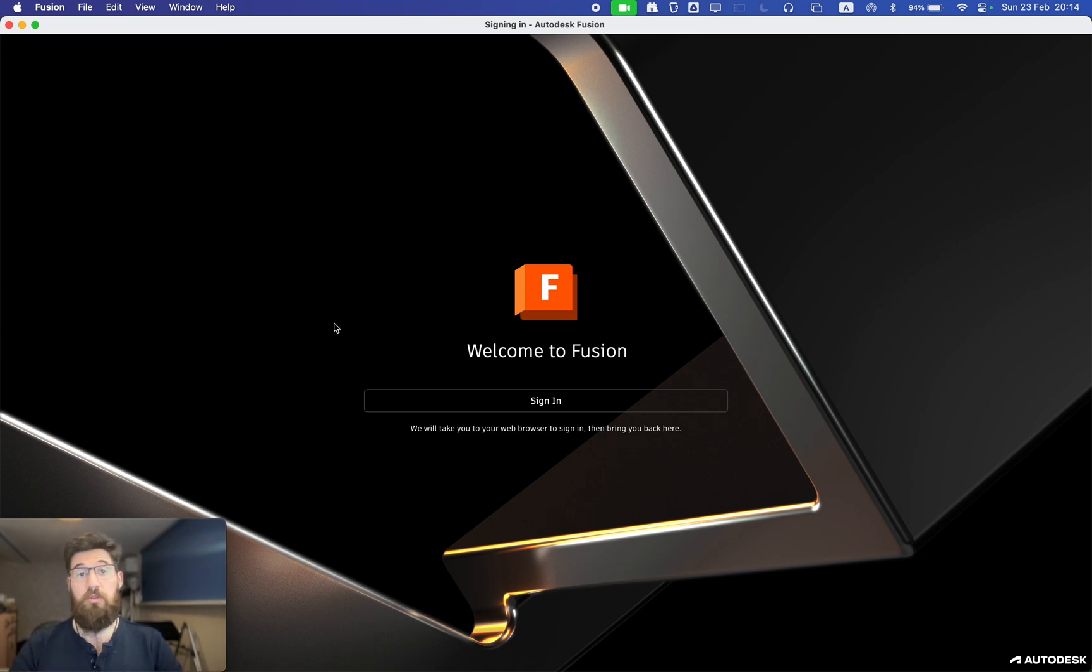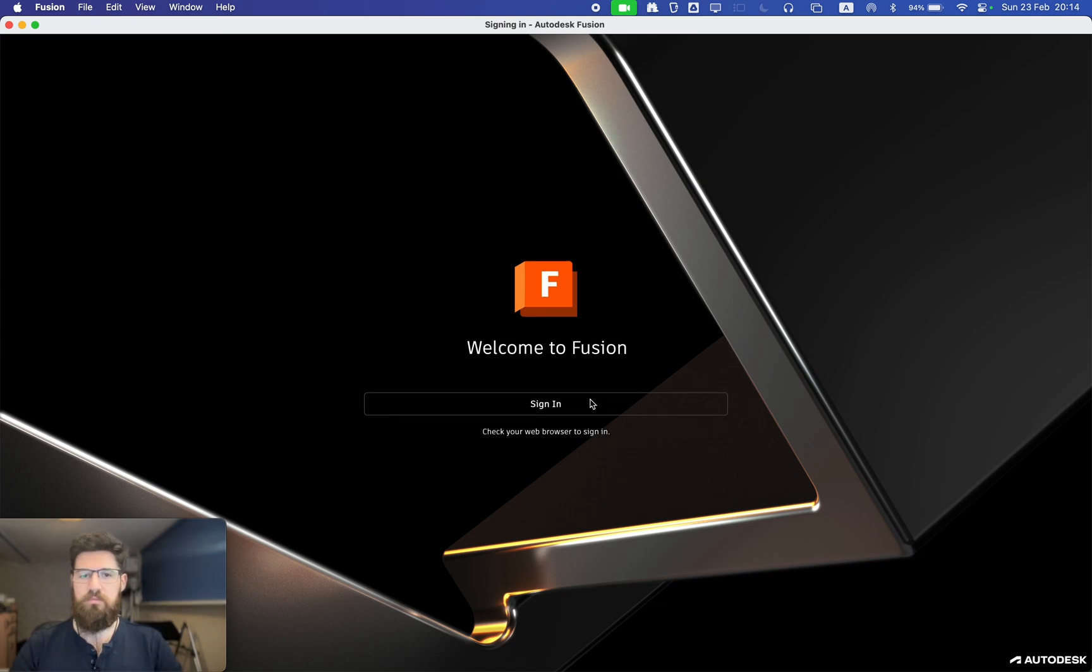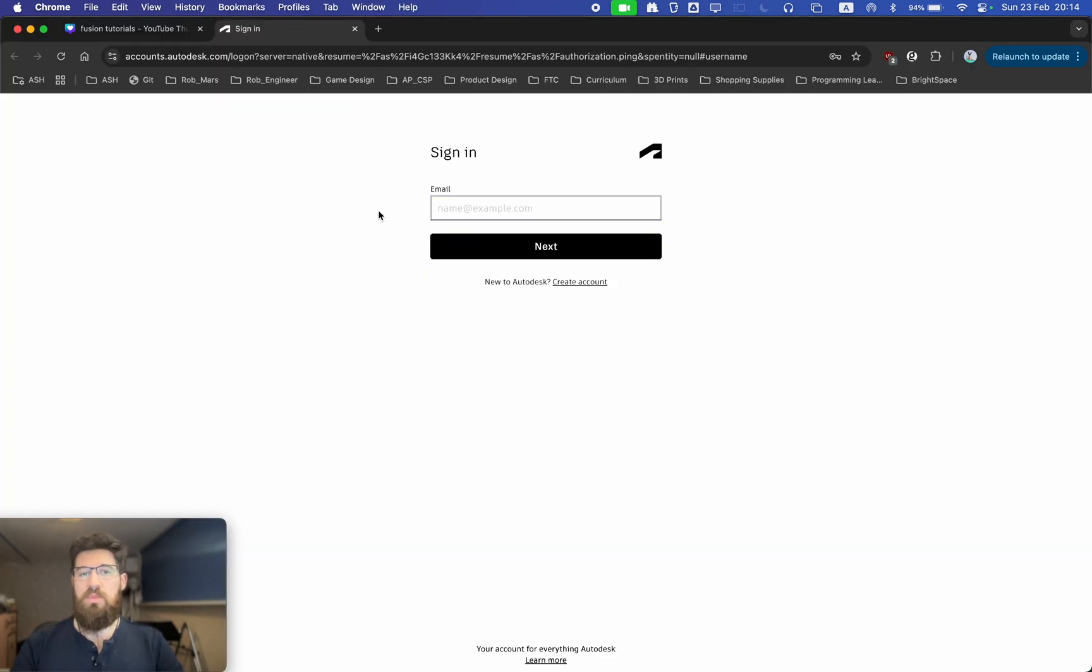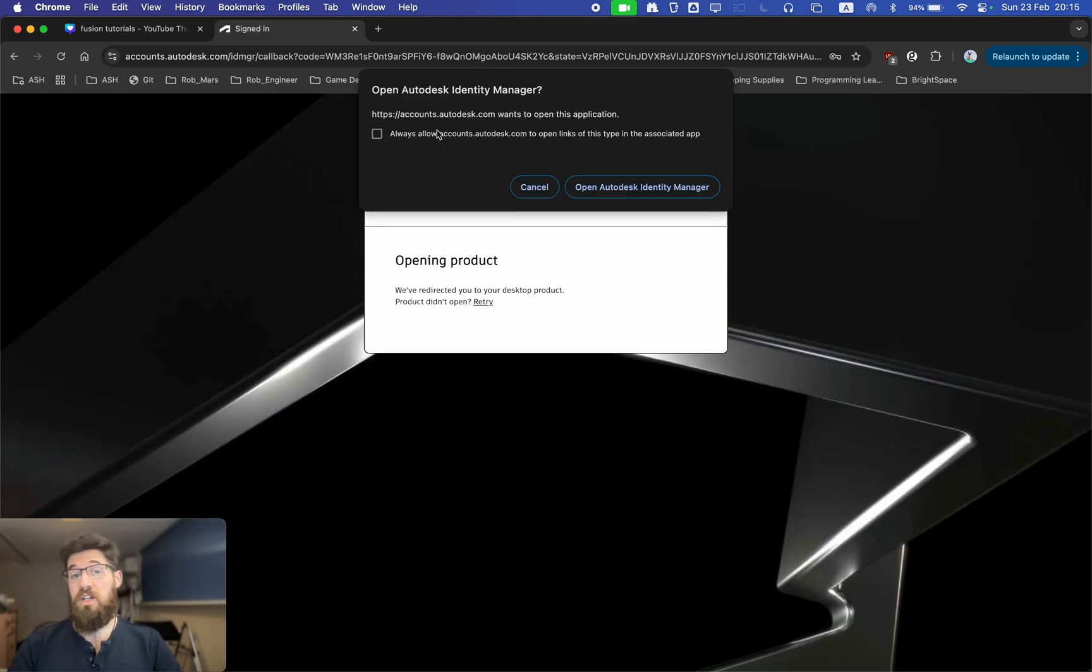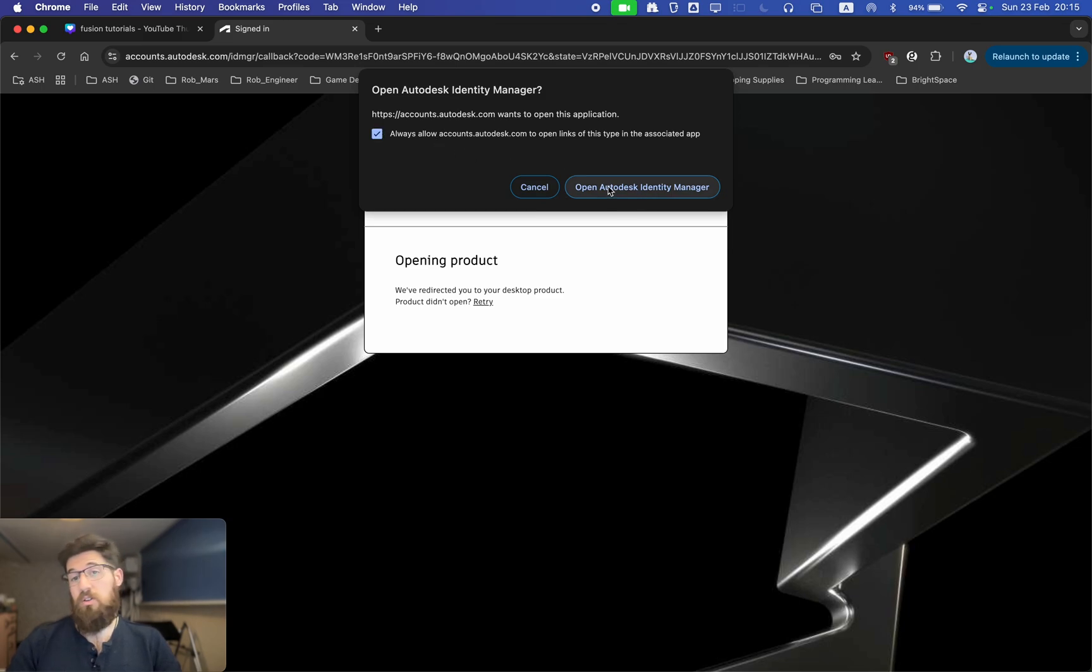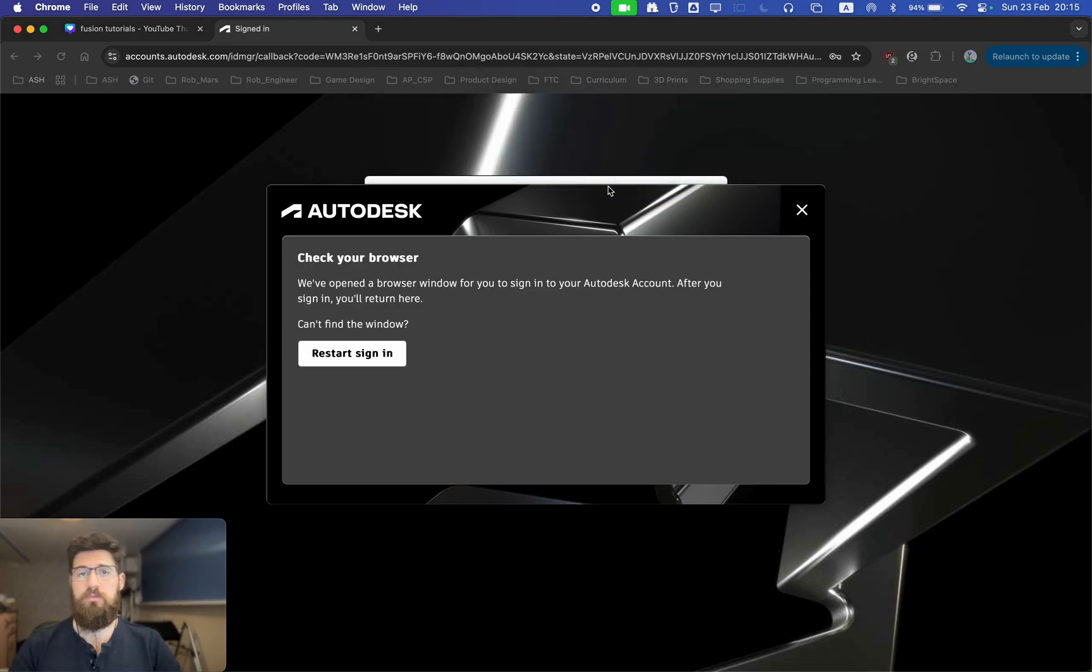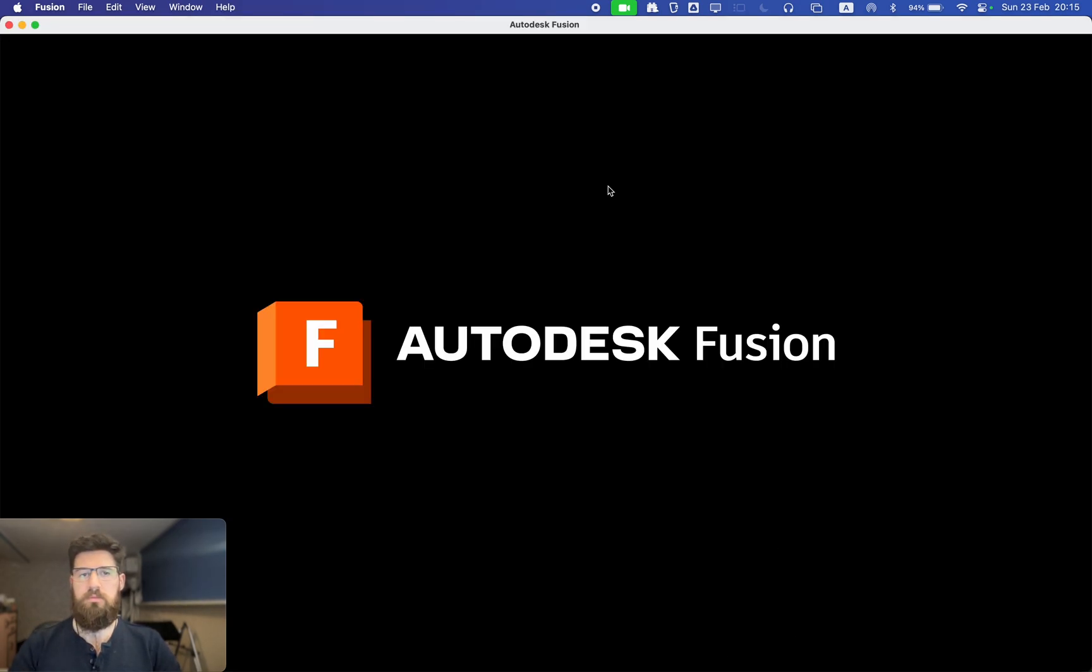Obviously the first thing you have to do is be able to sign in. This is going to pull from your web browser where you can simply sign into your Autodesk account or create an account. Once you've signed in, it's going to try to redirect you to your Autodesk product where you can go ahead and open up the Identity Manager and this should automatically sign you into Fusion 360.